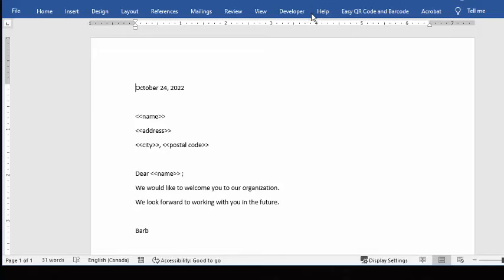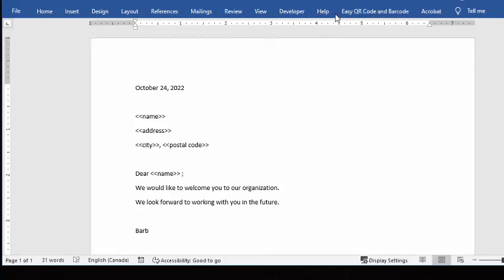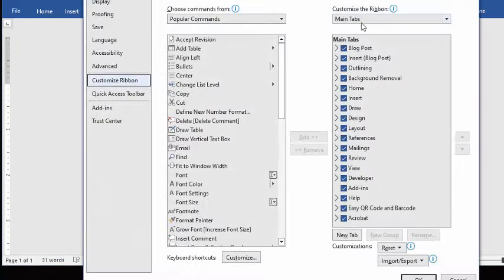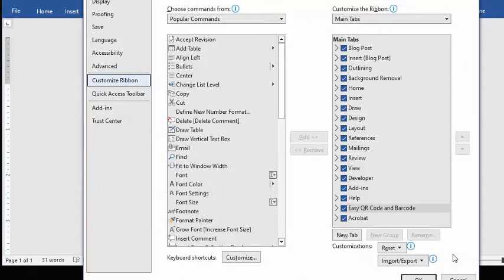Now, to put the developer tab in, you need to just right-click on just below or just on the menu bar here, and then you're going to get up Customize Ribbon and then just ensure that you have the checkbox before the developer tab.